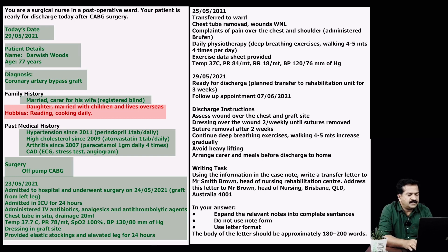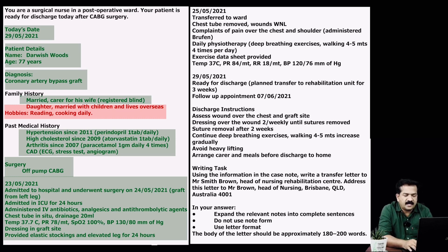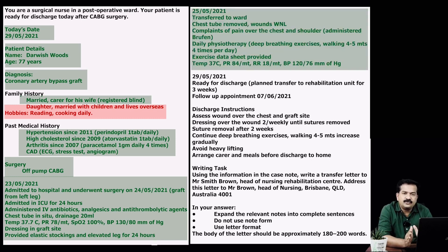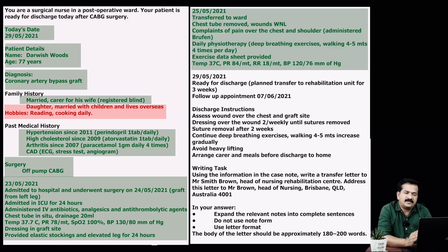The patient was transferred to the ward where the chest tube was removed and wounds were within normal limits. Complaints of pain over the chest and shoulder, for which Brufen was administered daily. Physiotherapy, deep breathing exercises, walking four to five minutes four times per day — exercise data sheet provided. These also need to be placed in your letter in a concise manner, as you will see when I write it.